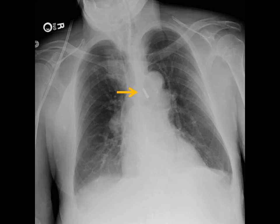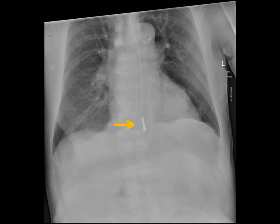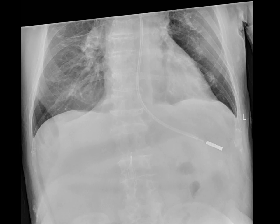This film shows a Dobhoff tip terminating and overlying the mediastinum. It doesn't appear to be in the airway, but we can't be sure, so advancement is recommended. After advancing, the tip doesn't appear to overlie an airway and is probably in the esophagus heading to the stomach, but we still can't be certain. We want to see the tip at least 10 centimeters beyond the most likely location of the esophageal-gastric junction. With the third chest film, we confirm the Dobhoff is in the stomach and feeds can begin.